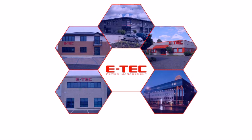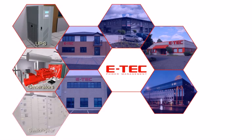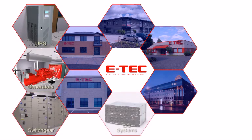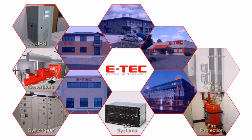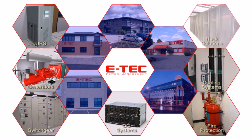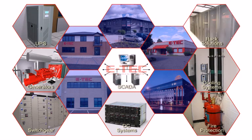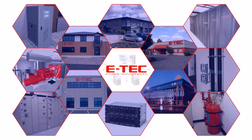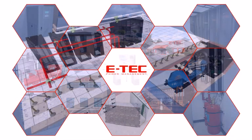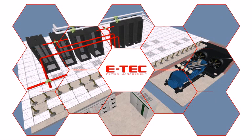Focusing initially on UPS, generator and switchgear solutions, it gradually added DC systems, fire protection, cooling, rack solutions and in-house developed SCADA software, all the while gaining expertise required to offer the design and implementation of complete data center solutions, incorporating some or all of these products and more.